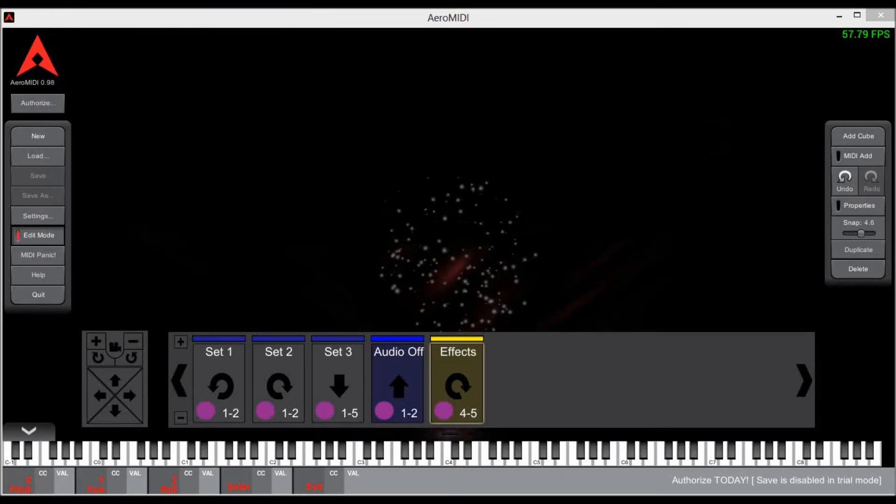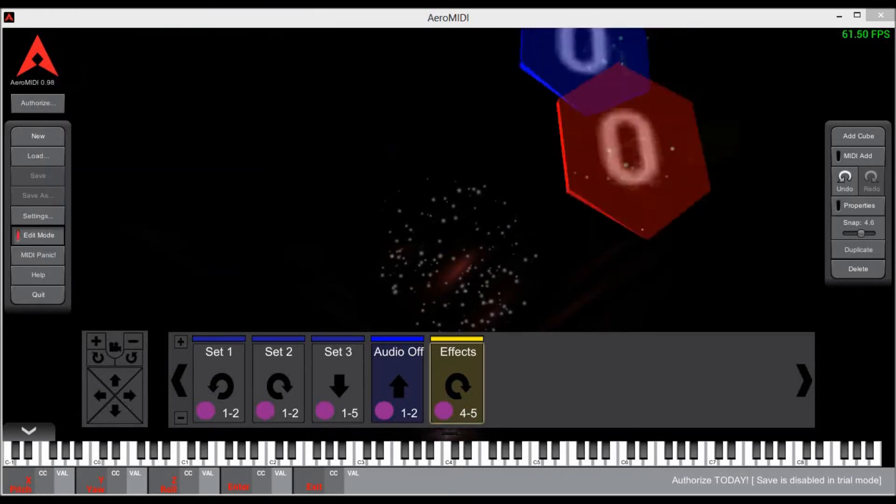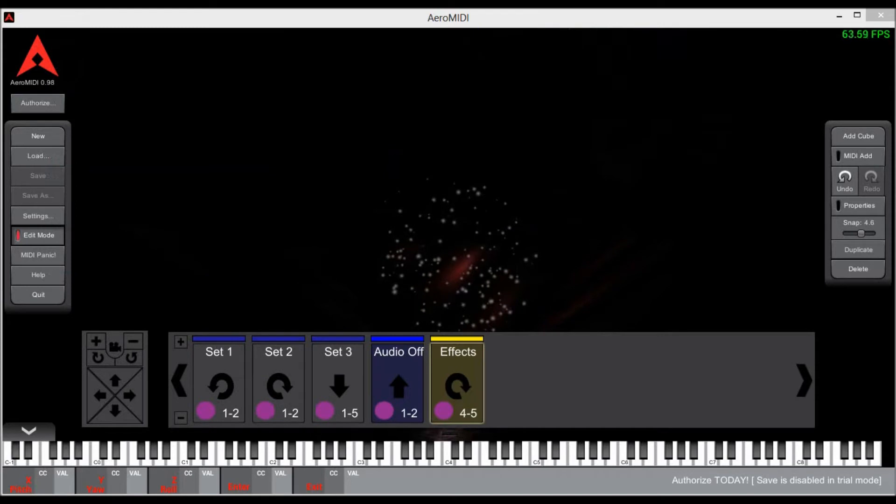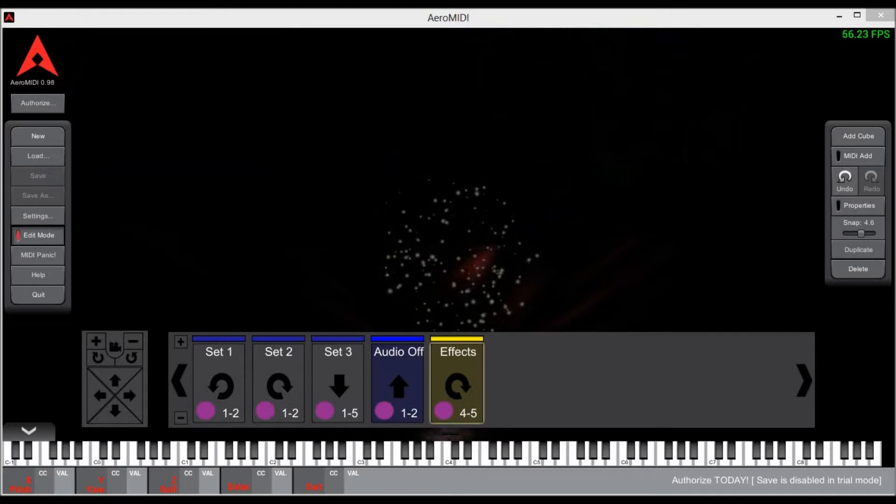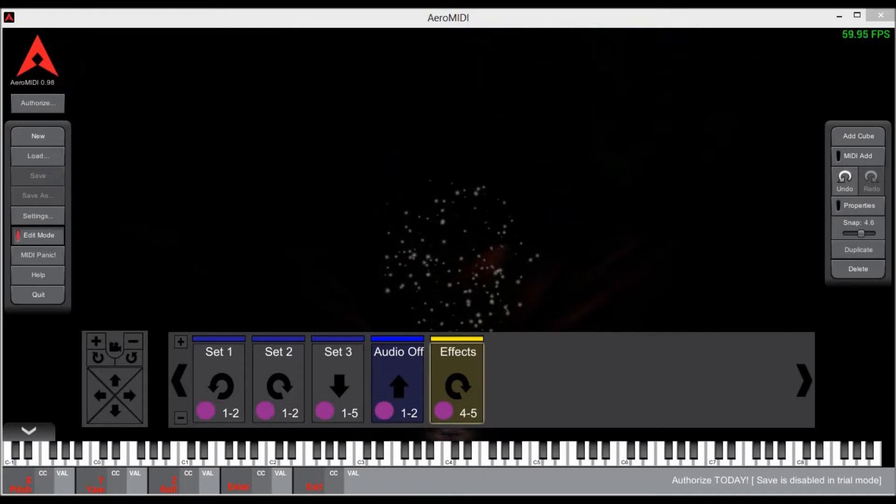Okay, welcome back to the tutorial on Aero MIDI. I just wanted to go a little bit more over the Leap Motion controller and how it works with these action cards.